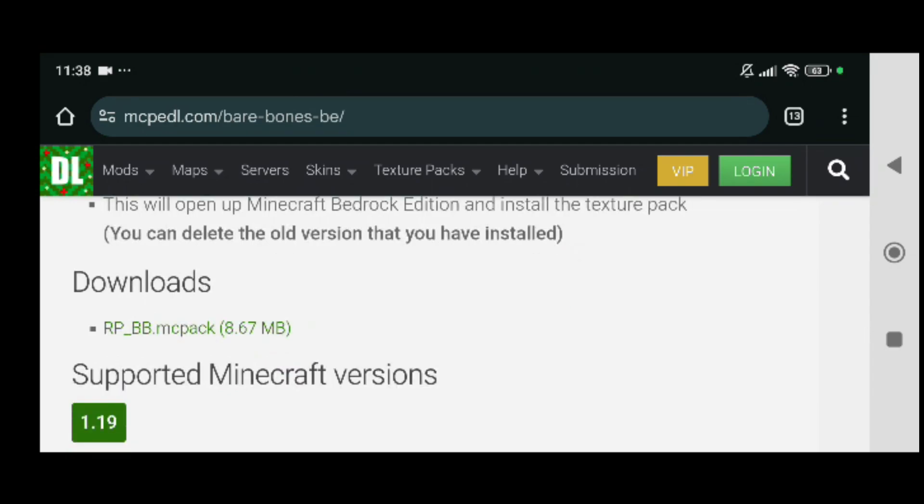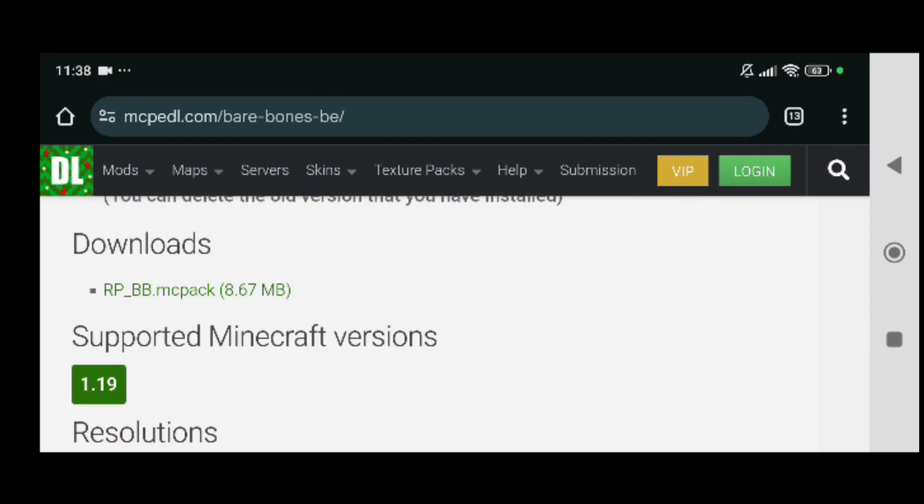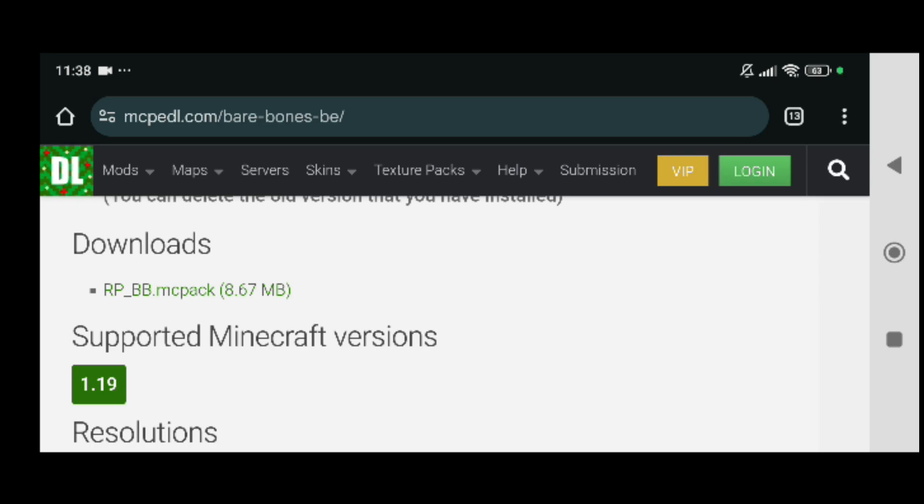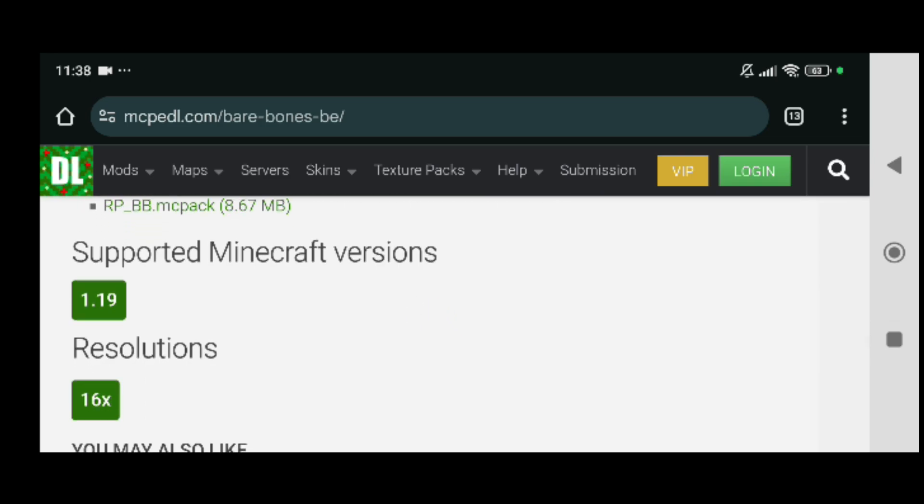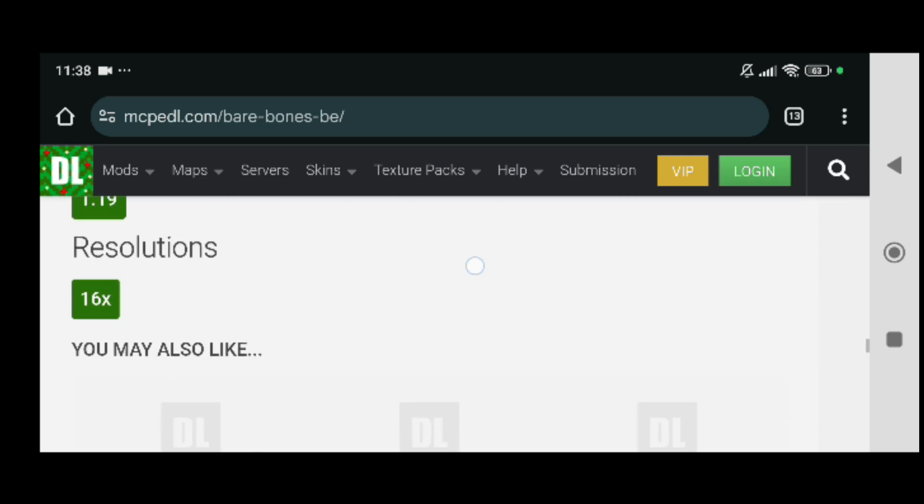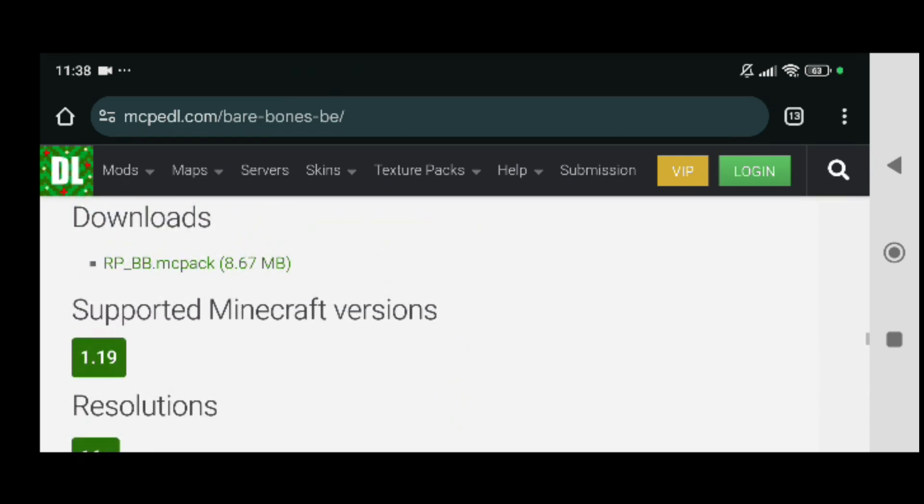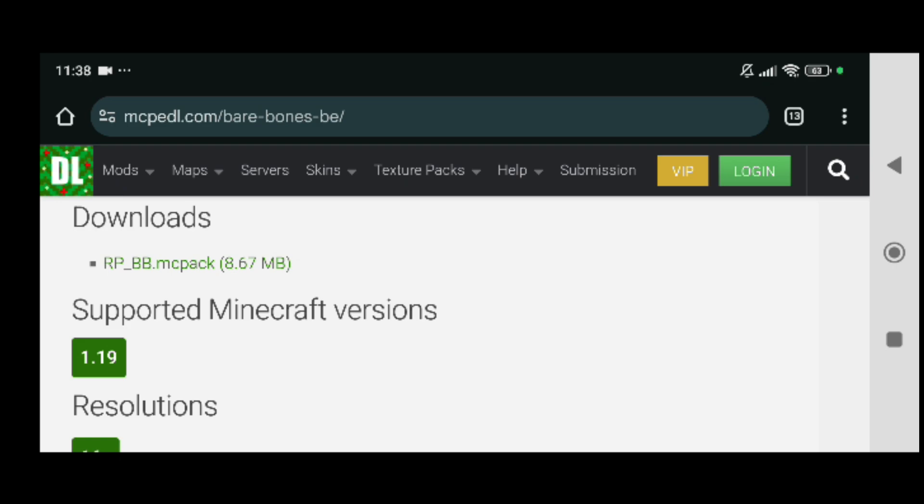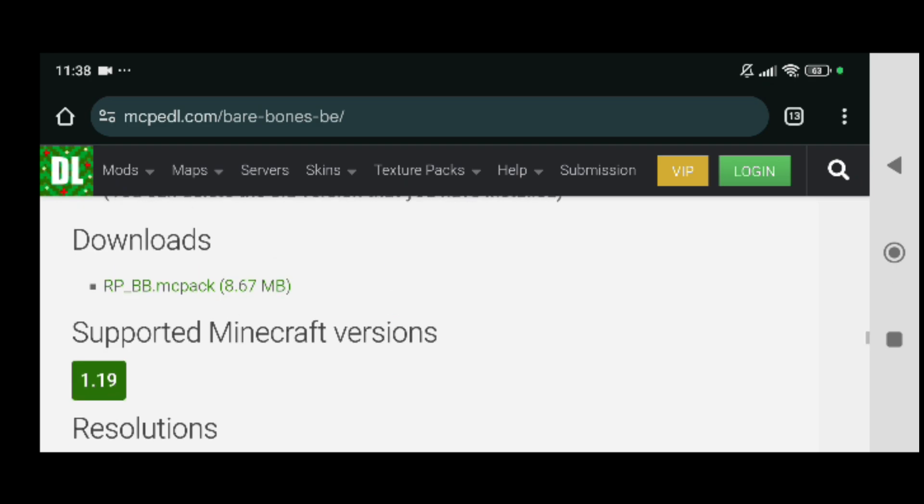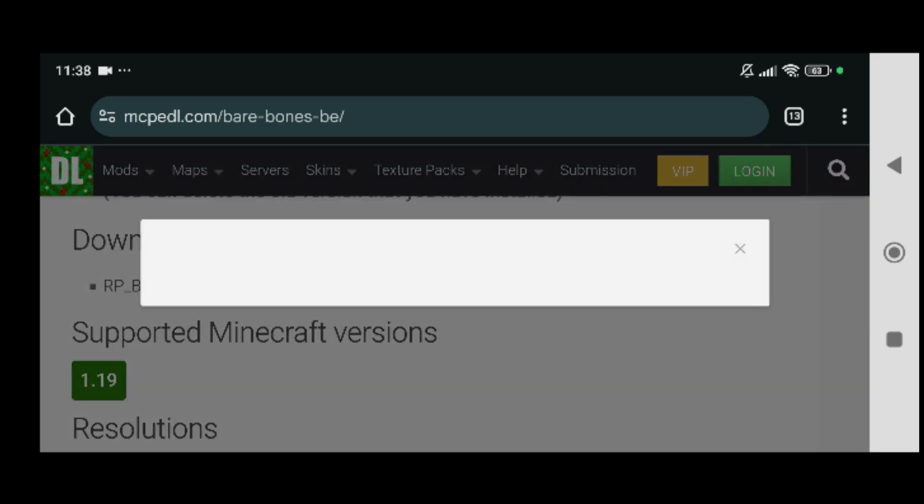As you can see down right there you can see the RP.mcpack right there. You can also check the supported version is for the Minecraft version and the resolution. This says 1.19 but I think you can just try it and see if it works. I'm going to just be downloading and clicking on green text right there which is going to lead me to download the file.